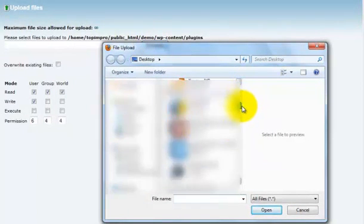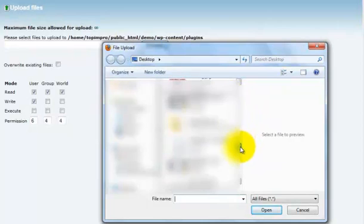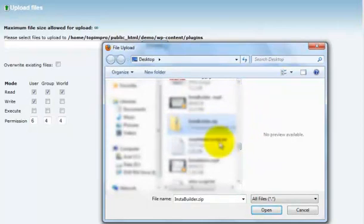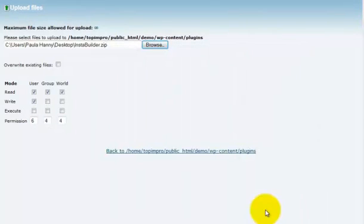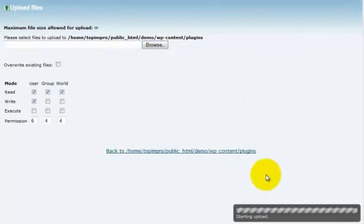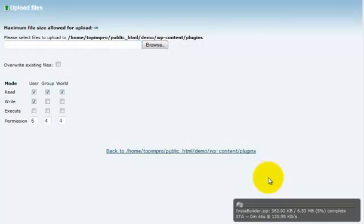Find the InstaBuilder zip file from your computer. This is the same zip file that you downloaded from your members area.